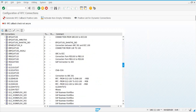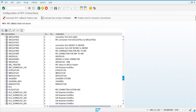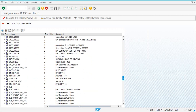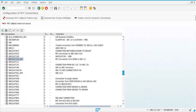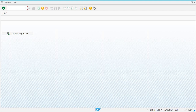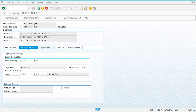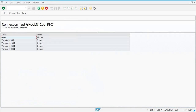Let's go and check whether these connections are working. We can see this is a trusted RFC connection — the trust relationship is yes and the connection is working fine.